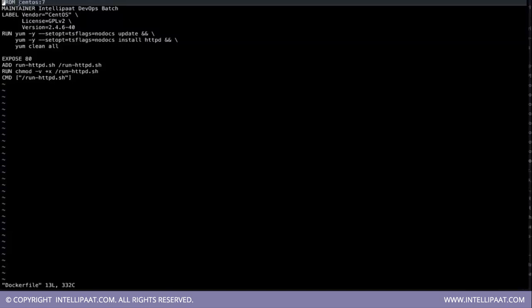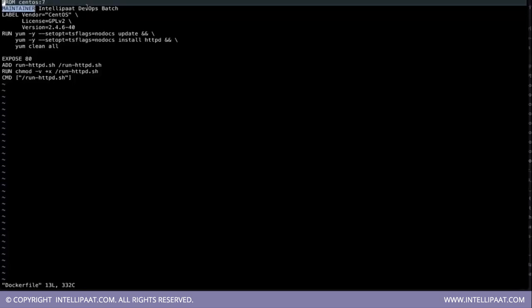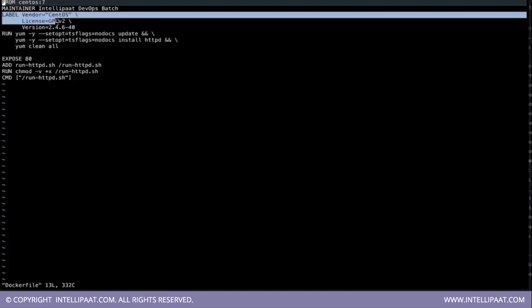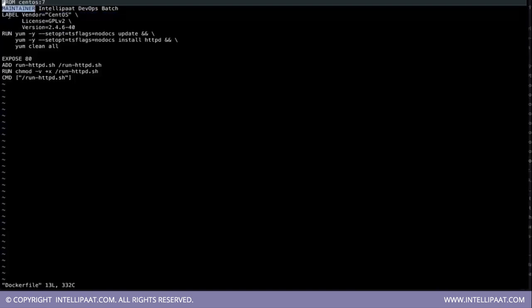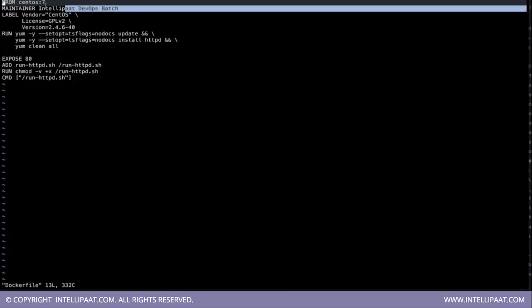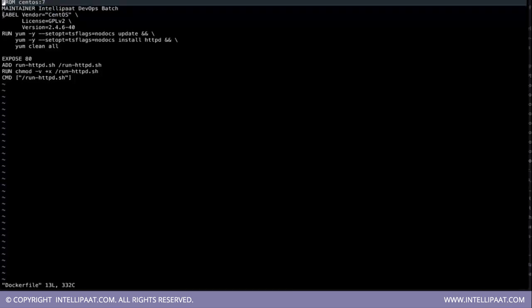Then we have got maintainer in the second line. This is nothing but a command. Even label is a command of what are the versions. But these are optional. Even if you don't put these two lines, it will work. But it's a good practice to put at least maintainer. Label is not needed. So you can avoid it.